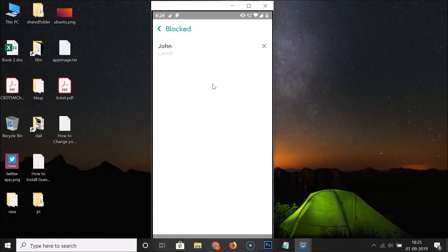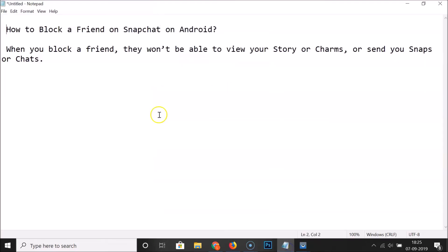So that's it. In this way, you can easily block a friend on Snapchat on Android. Thanks for watching. If you like my videos, please support this channel by subscribing to it. Thanks, bye bye.